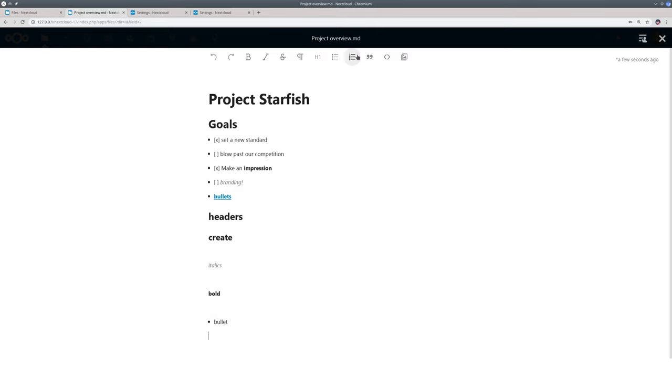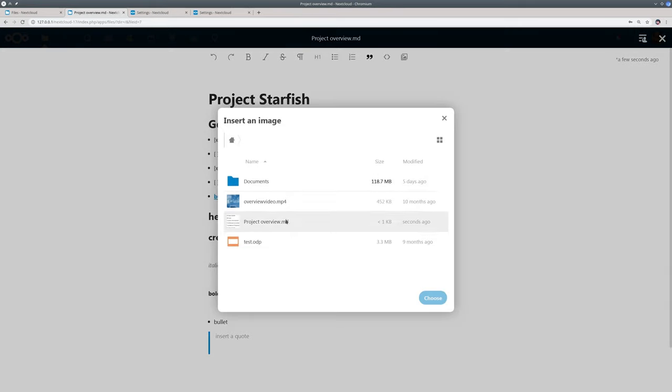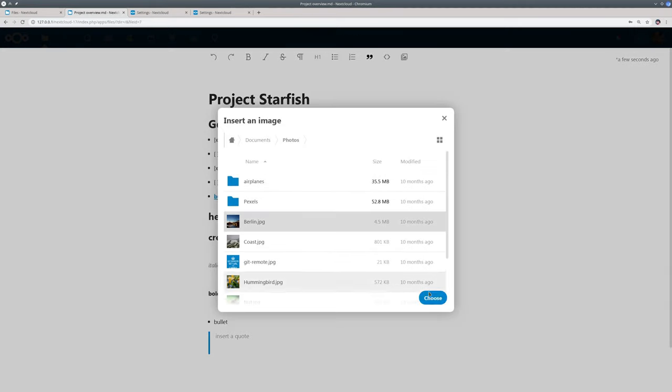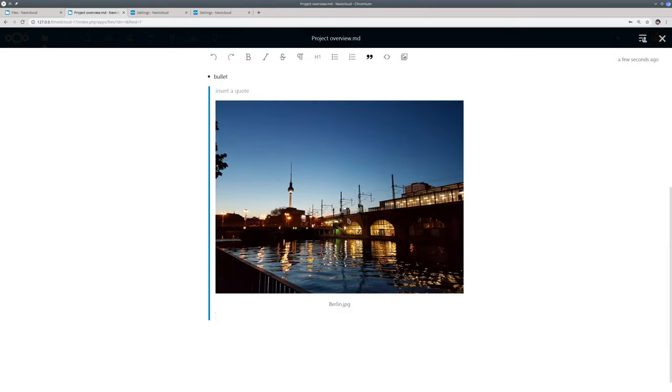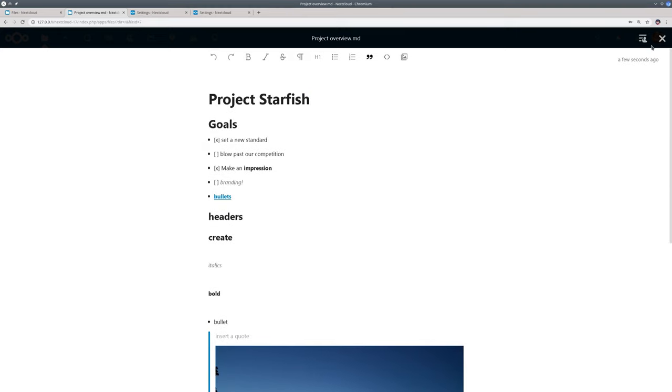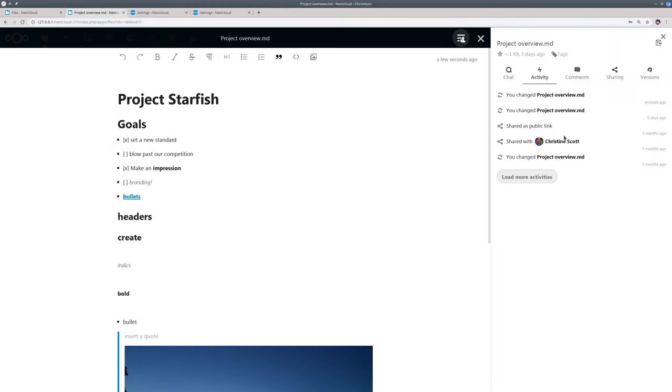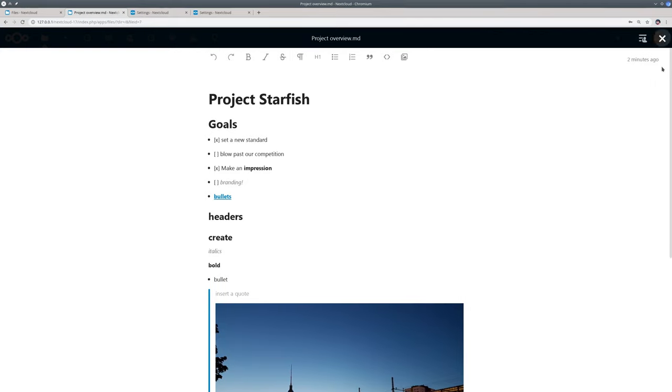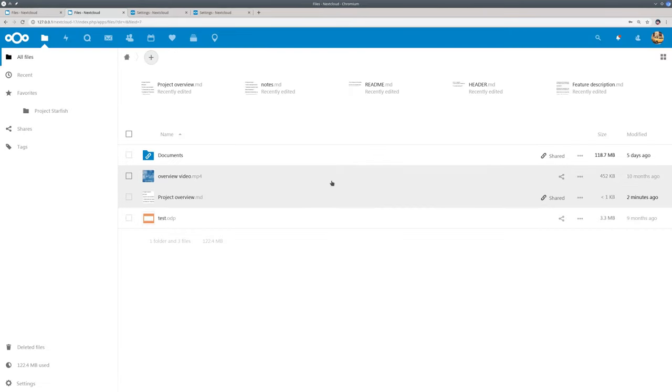Text can do the basics like bold and bullets and a variety of other basic things but it keeps it simple. On the right is the usual sidebar. You can see I shared this file with Christine. Let me switch to my notes file which is also shared with her account.